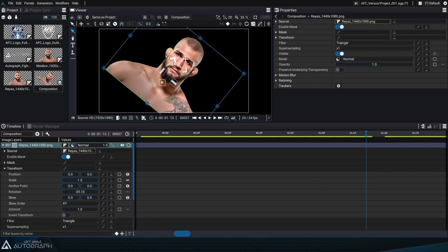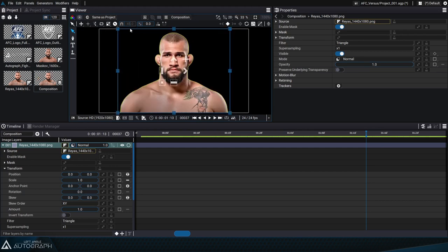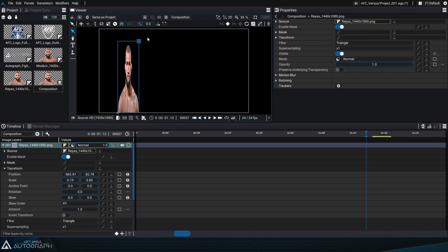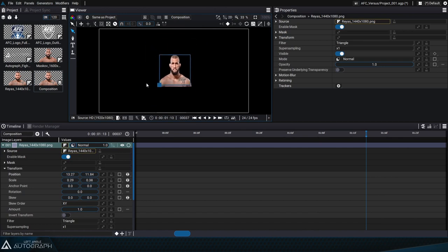When rotating, notice that the controllers that let you move along a single axis also turn according to this angle. That's because local mode is active by default when using the transformation widget, but you can switch to global mode to use axes always oriented vertically or horizontally. You can also use the blue frame around a layer to resize it by clicking on one of the corners and dragging in the direction you want.